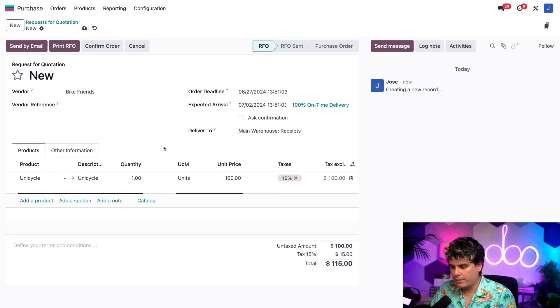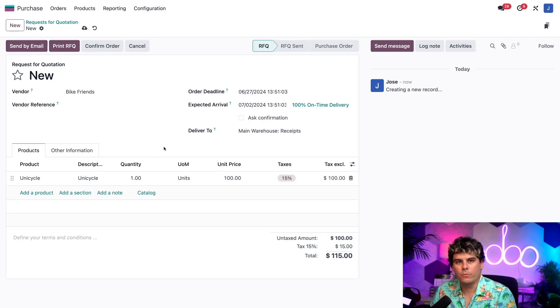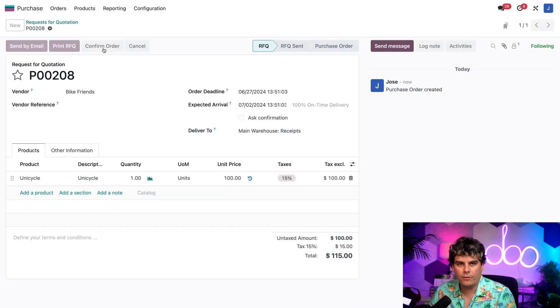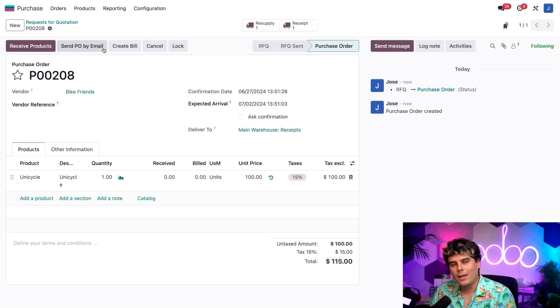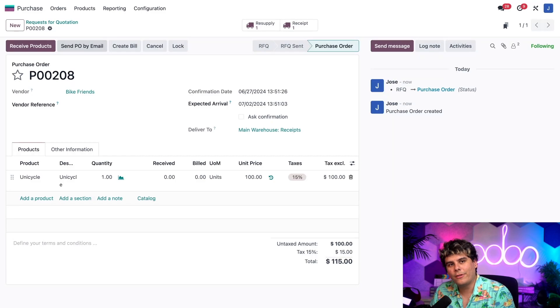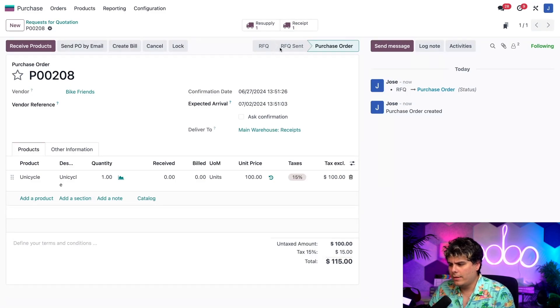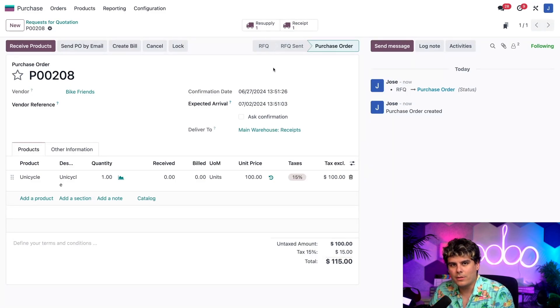Let it fill it out and we're great. We're perfect. Now all I need to do is confirm this order and that's the order of the unicycle from bike friends. So once I click it, you'll notice we have two smart buttons up at the top, resupply and receipts.